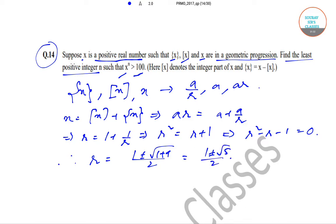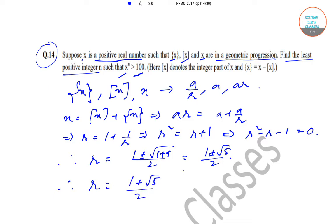If we take r equal to (1 minus √5)/2, that is a negative number, but we know that x is a positive number. So we neglect that value and are left with r equal to (1 + √5)/2, since r must be greater than 0.